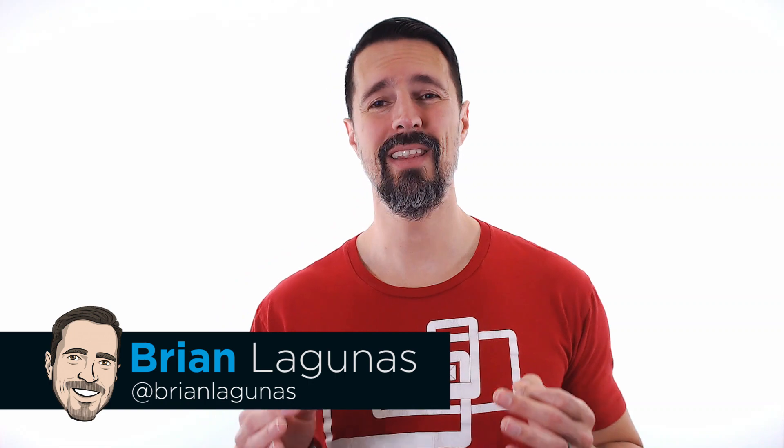Hey everyone, Brian Lagunas here. I just wanted to take a quick moment to record this video to talk about an issue a lot of you are having, trying to do .NET Core 3 development inside Visual Studio 2019.